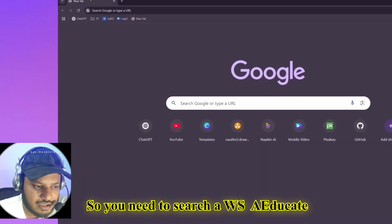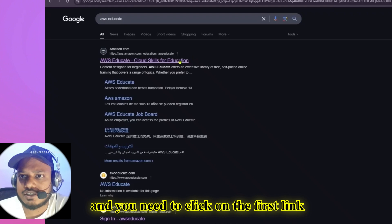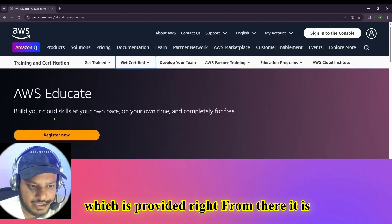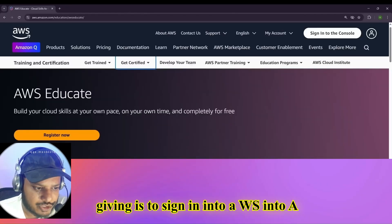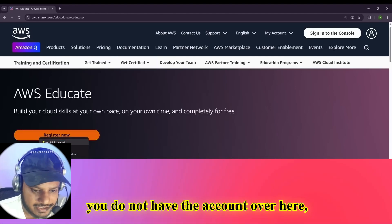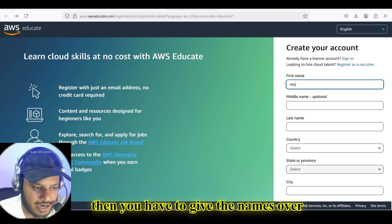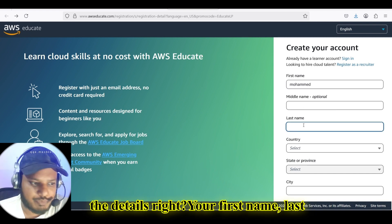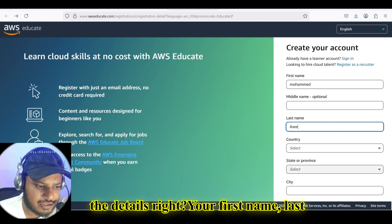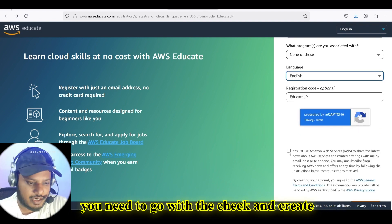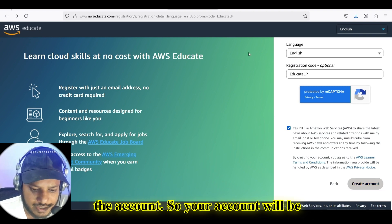You need to search AWS Educate and click on the first link provided. From there it gives you the option to sign in to AWS Educate, and you can register if you don't have an account. You'll need to give your first name, last name, and all the details, then proceed and click the create account icon.